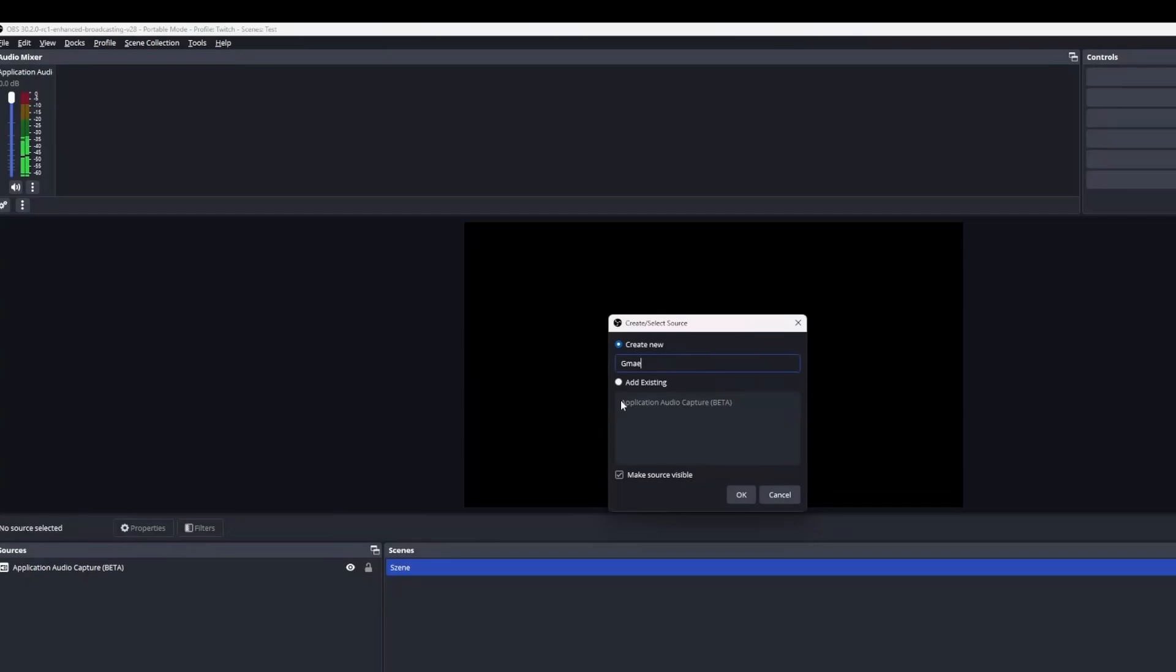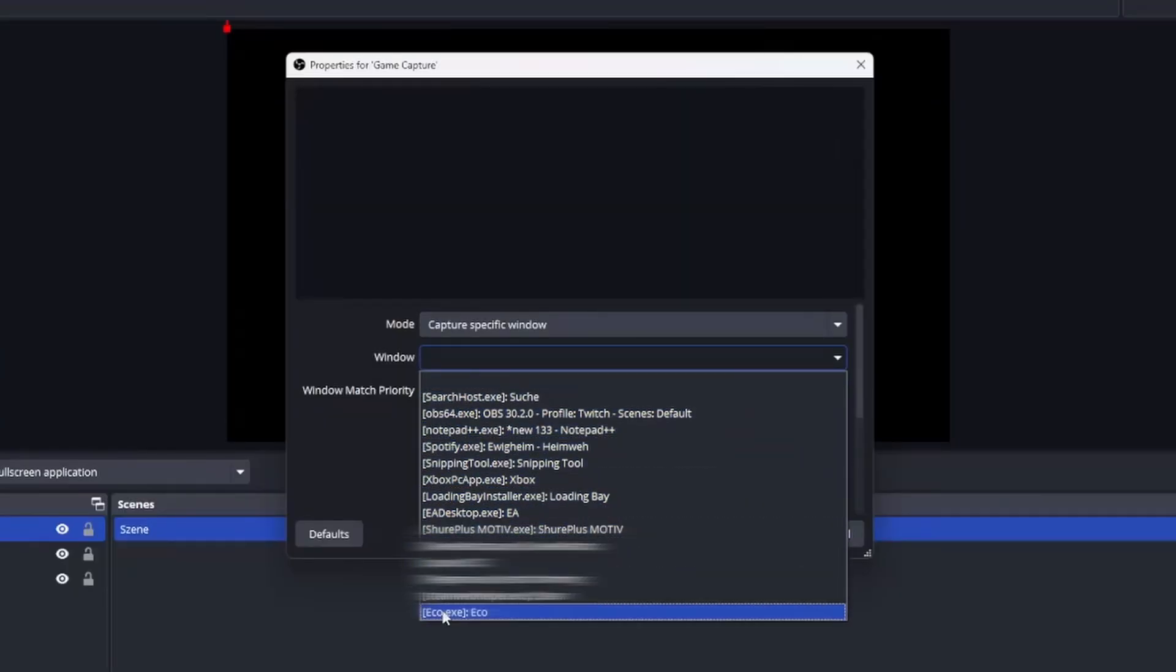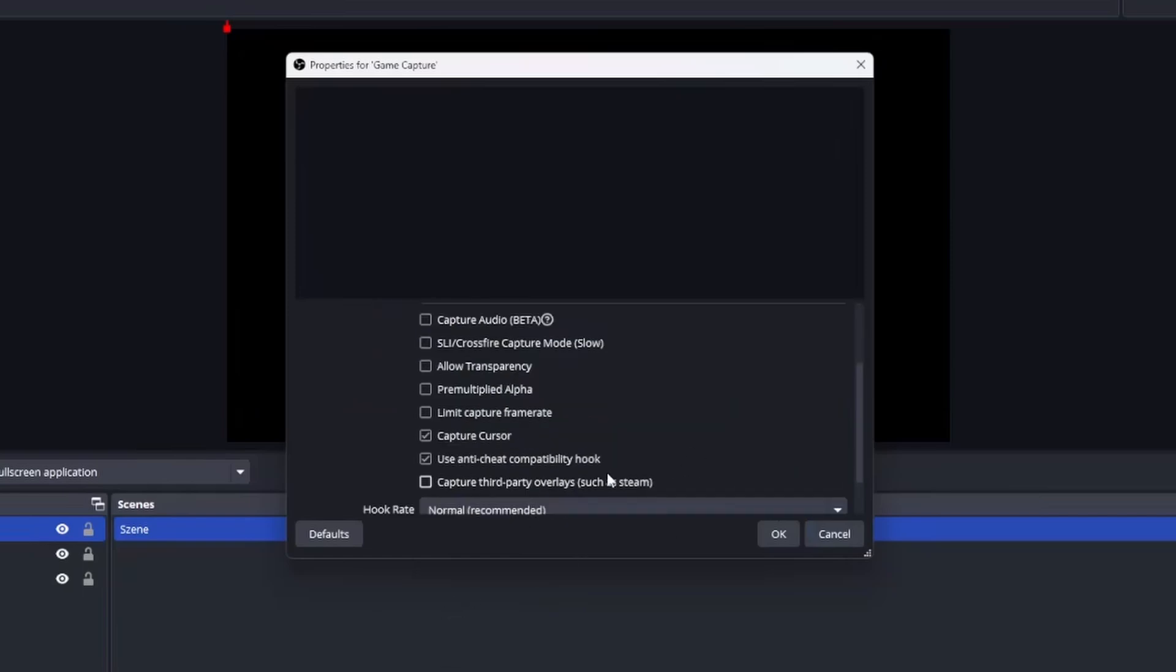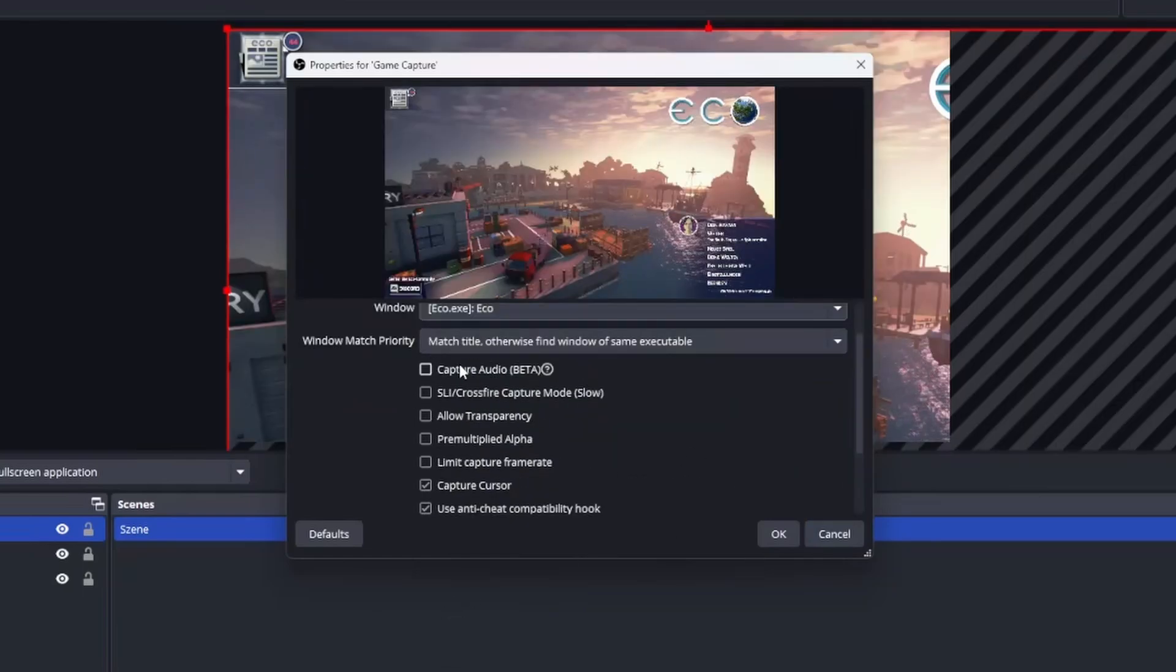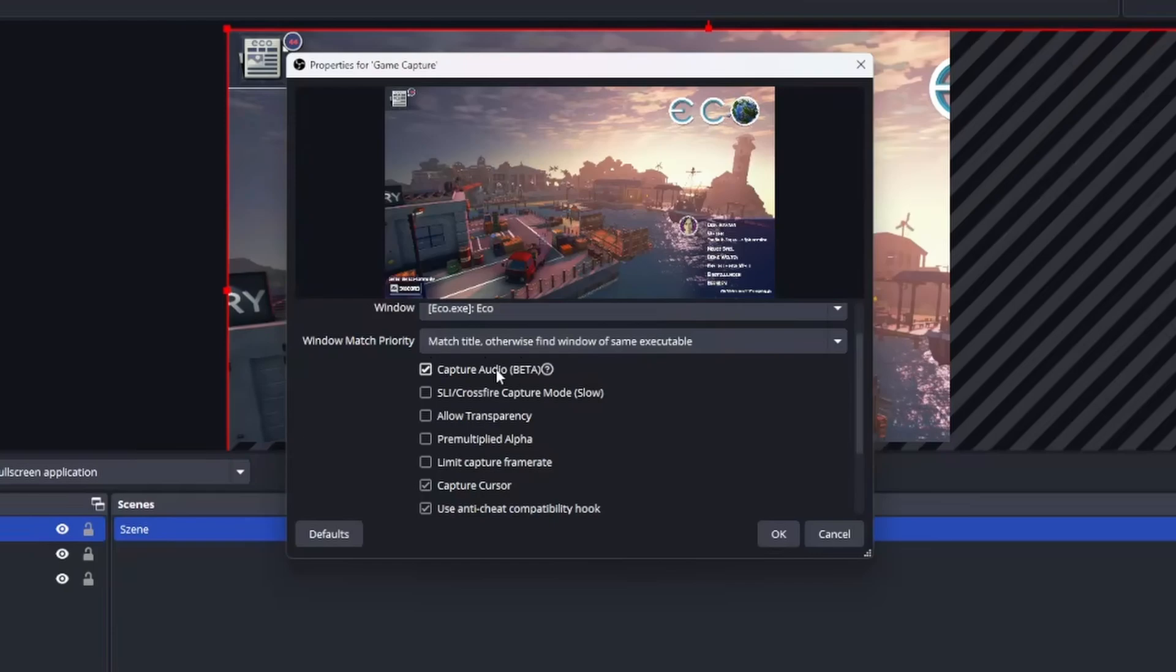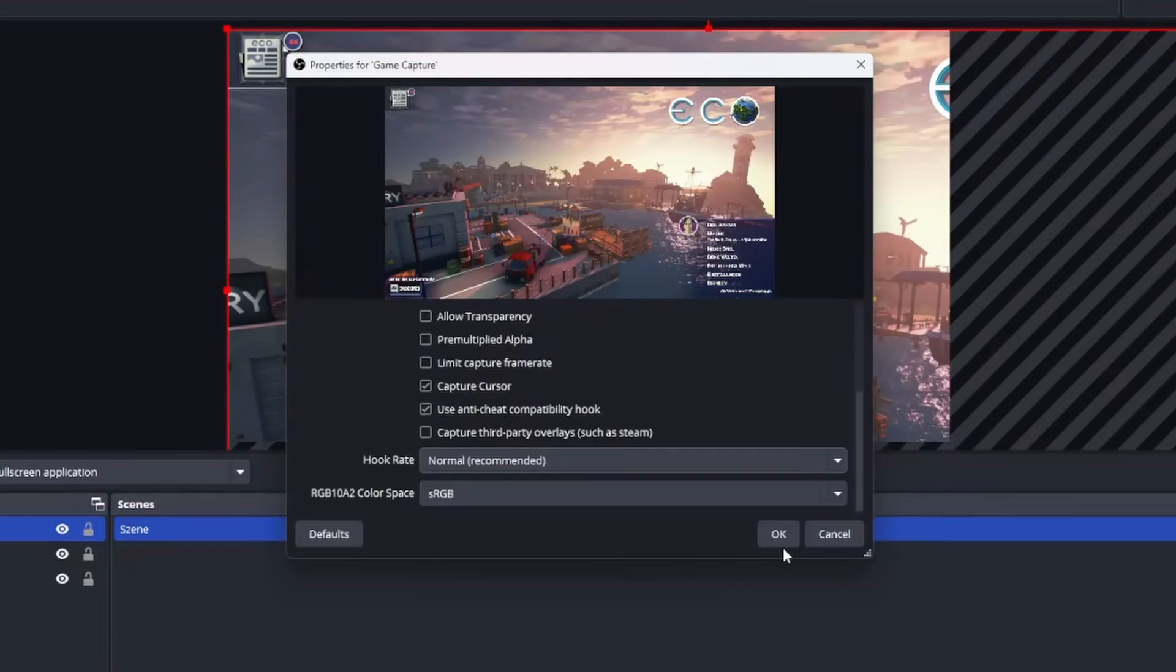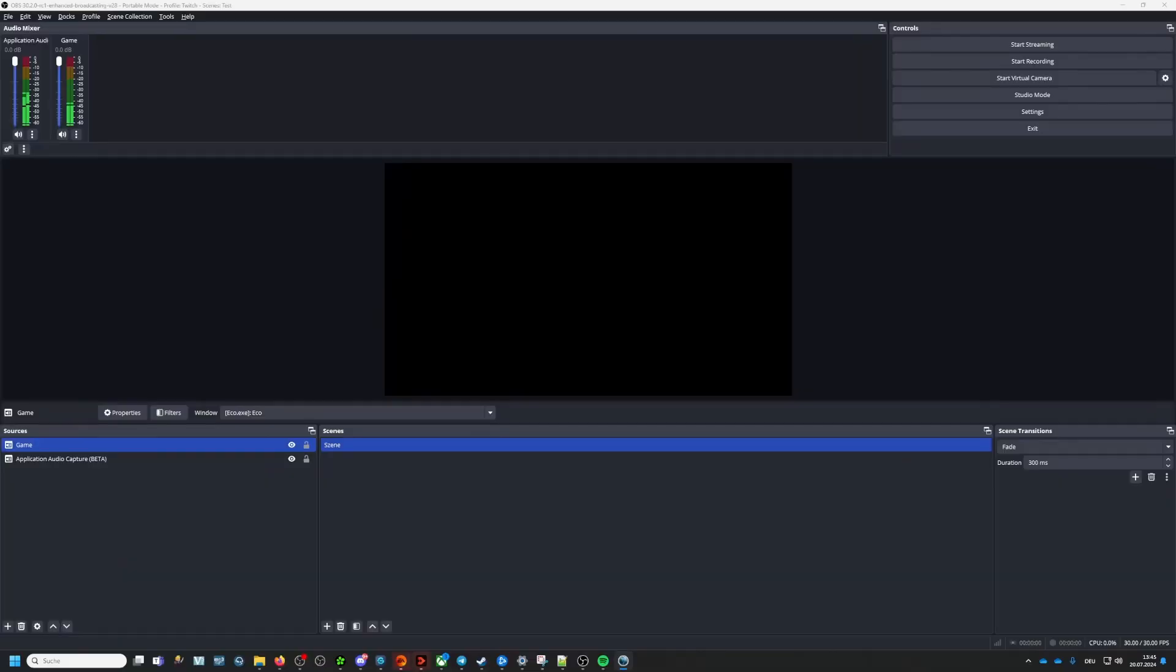So we will add our game as an audio application capture to our sources. However here is the big change which managed to get into OBS Studio. You can now also use the option Capture audio inside your game capture settings. This will create a new audio source for you which can also be set up. Meaning you don't need to add an extra audio application capture source when using the game capture which should make things a lot cleaner.